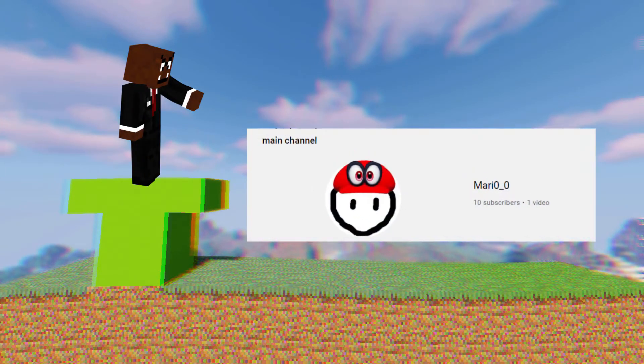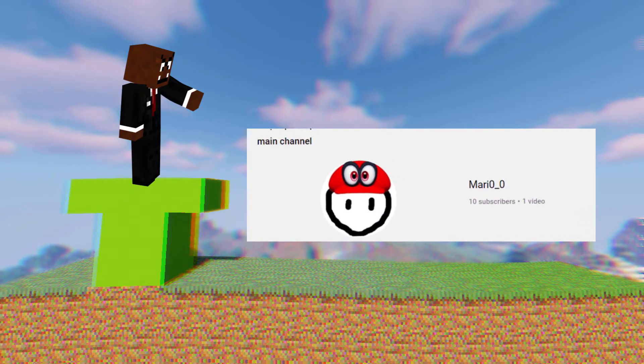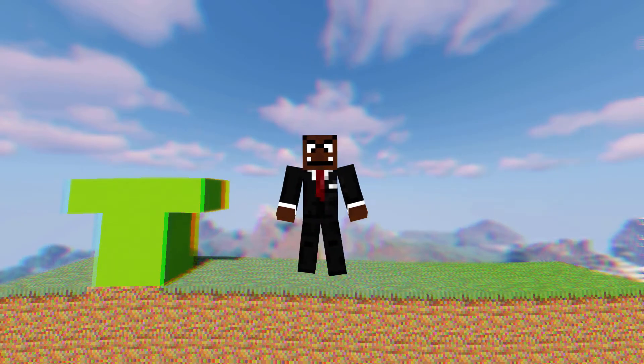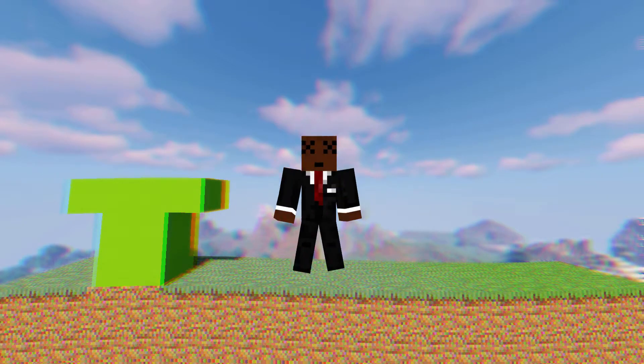Also, go ahead and subscribe to my main channel for more content that's not Minecraft related. Let's get straight into the video.